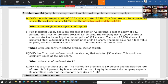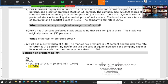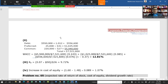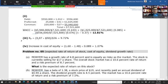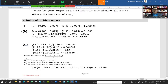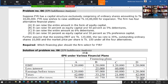Additional problems include calculating a company's weighted average cost of capital with stock data, expected rate of return, cost of equity using the dividend growth rate model, and EPS calculations. All answers are provided with the problem sheets.